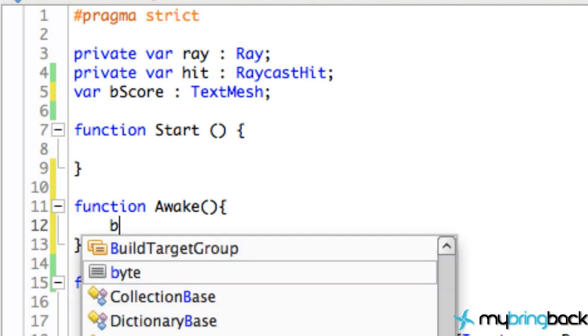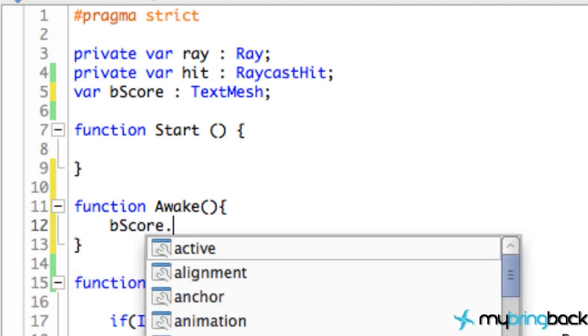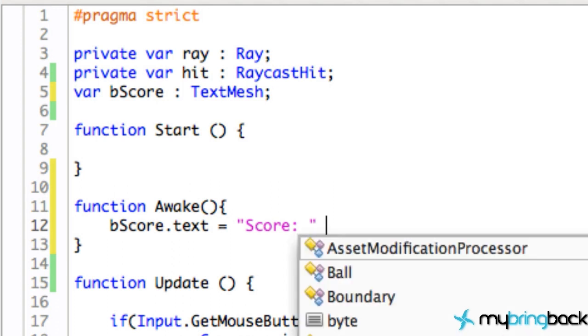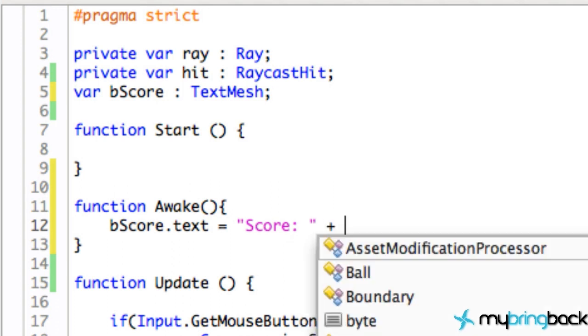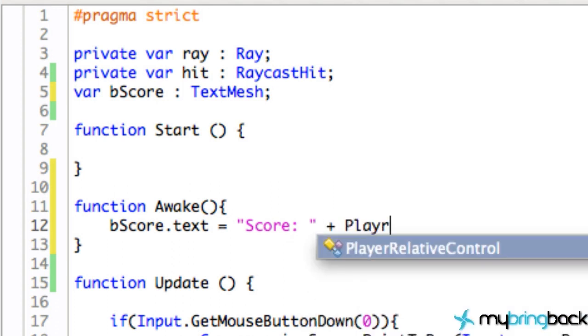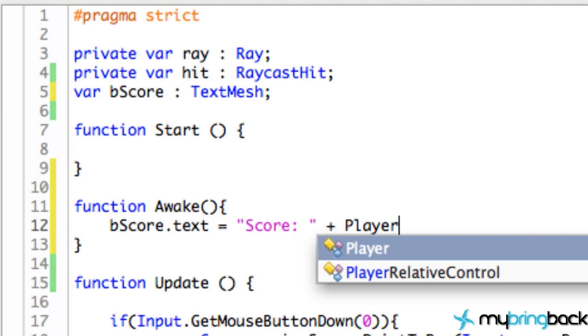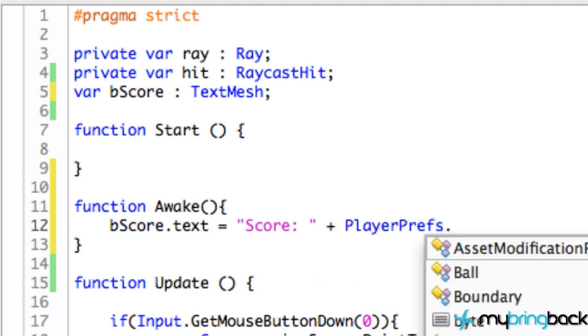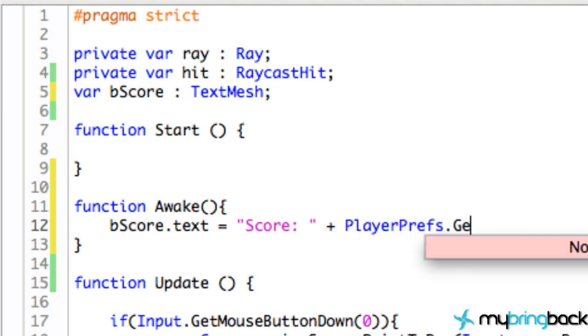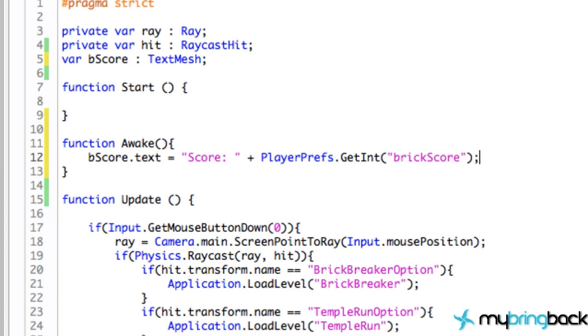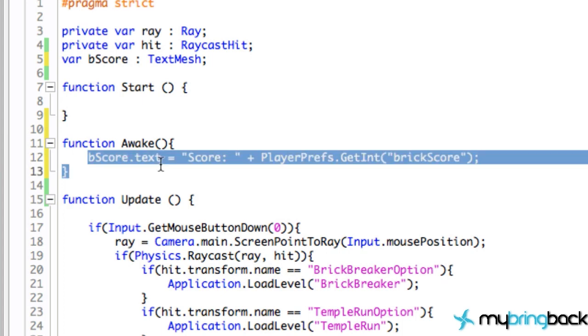And we're going to give this the type of TextMesh. All right, so a 3D text object, a game object is of the type TextMesh if we're just trying to change the text. So now within our awake method we can refer to our bScore.text and we can set this equal to, again, score colon space in quotation, plus our PlayerPrefs room. We're going to go back to that room in our mansion here.